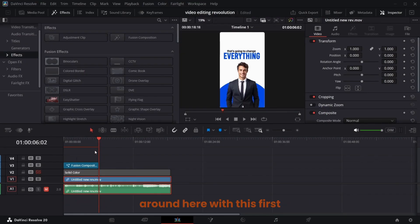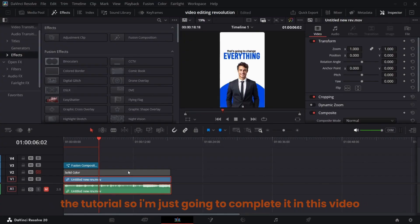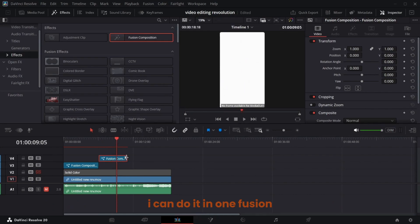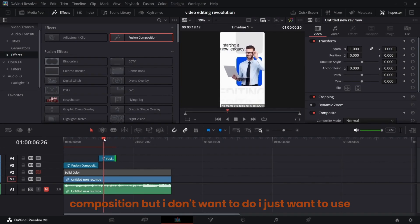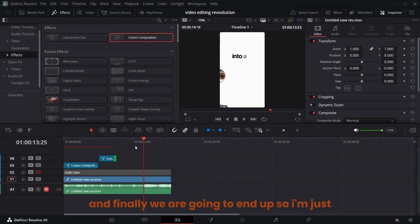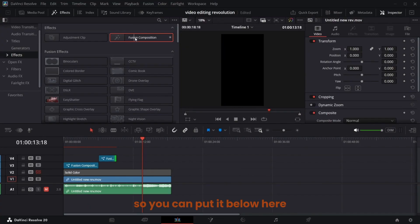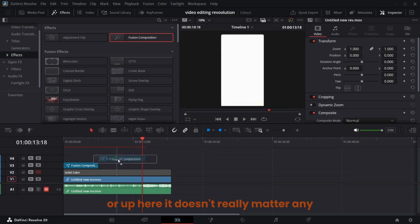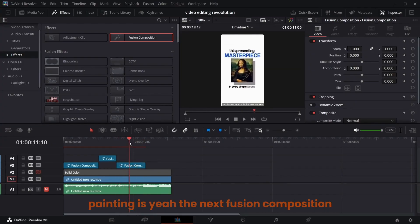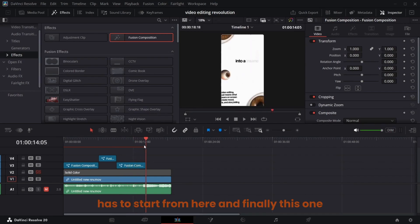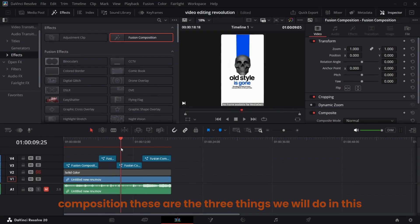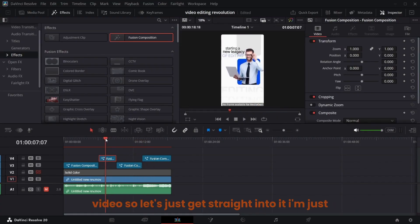Last time we ended somewhere around here with this first scene, and so many of you have requested me to complete the tutorial, so I'm going to complete it in this video. I'm going to use different fusion compositions — one from here, another one from here, and finally this last one. This last scene is entirely 3D. These are the three things we will do in this video.